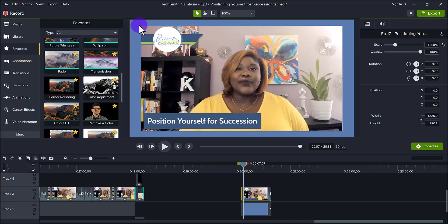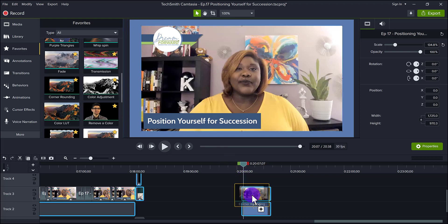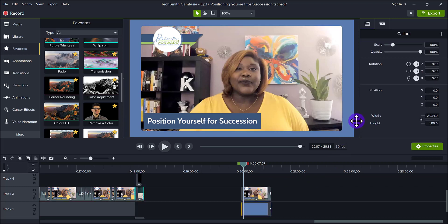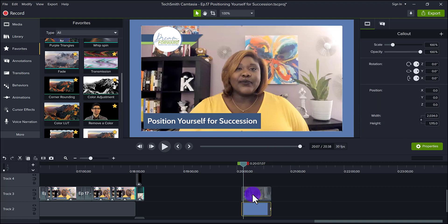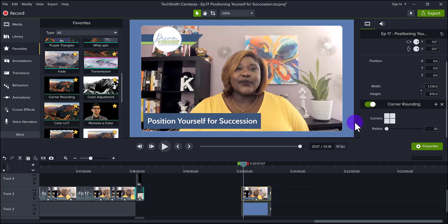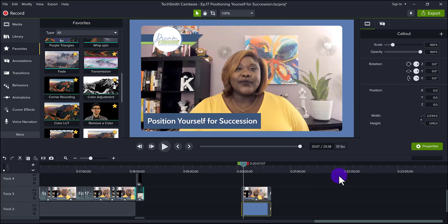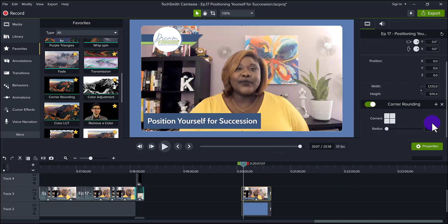Currently the corners are pointed. I find that when you add corner rounding it gives it a little more of a finessed look. You can see here it's got the corner rounding — if I turn it off it looks like this, and if I turn it on it looks like this. I think it looks better with the rounded corners, and I typically leave it at the default, which is 20.